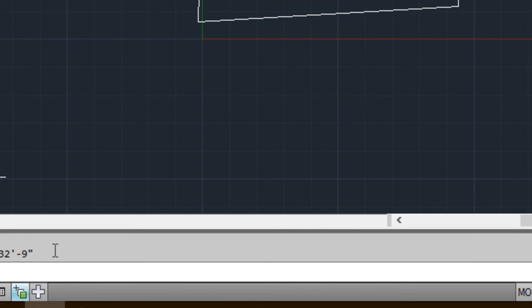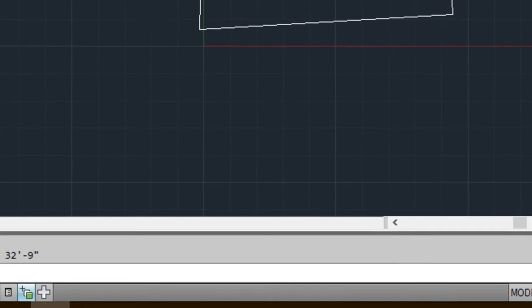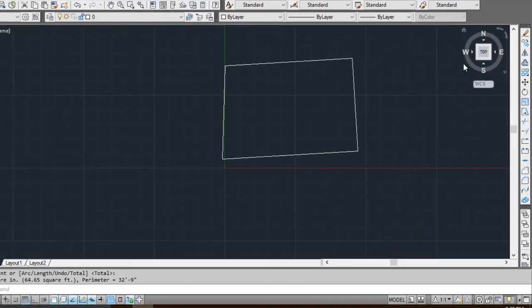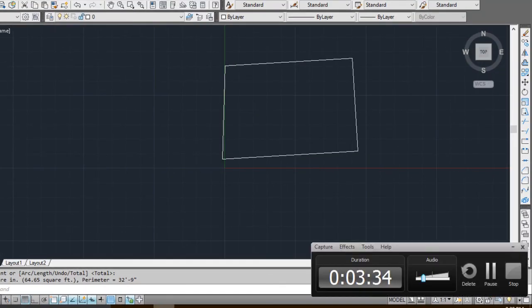Friends, this was a short video on how we can calculate the area of a plot with the help of AutoCAD 2013. Thank you very much for watching. Please don't forget to subscribe to our channel.